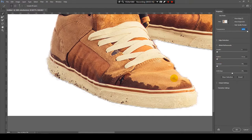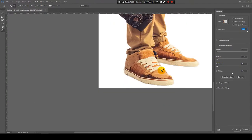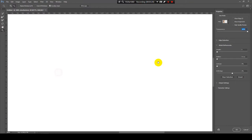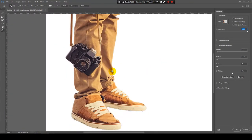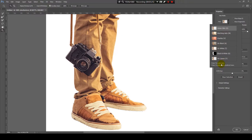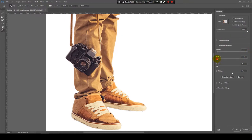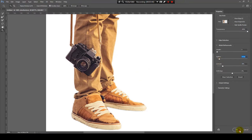And a small trick to refine the edges is to increase the feather. Like this. And then, increase the contrast. Maybe like this. And hit OK.